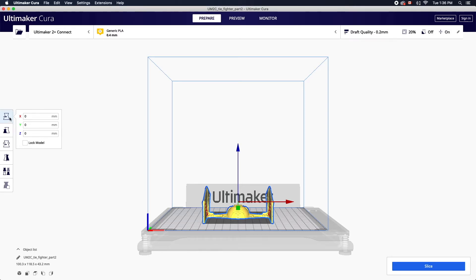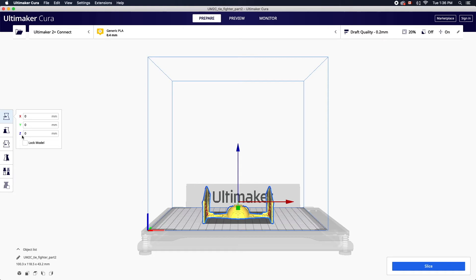This panel will allow you to move, scale and rotate your object among other options. To move your object you can input the exact coordinates along the X, Y and Z axis. These axes correspond with the dimensions of the machine.